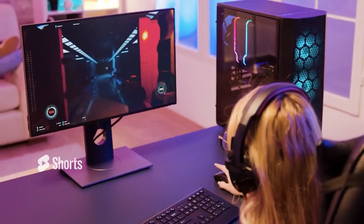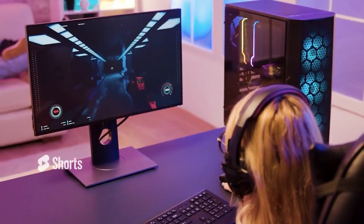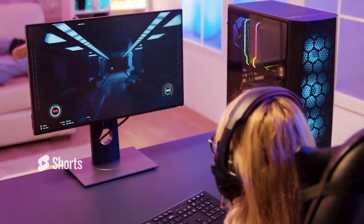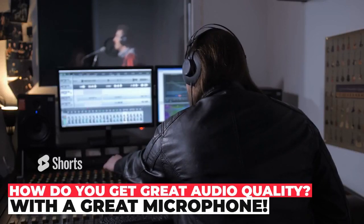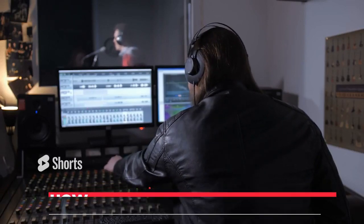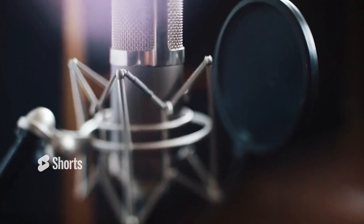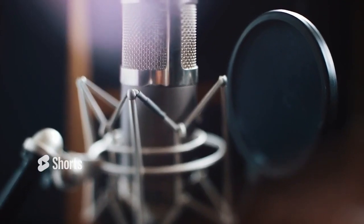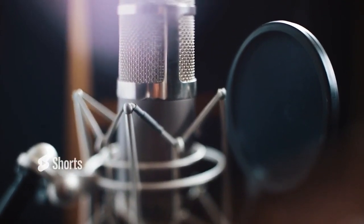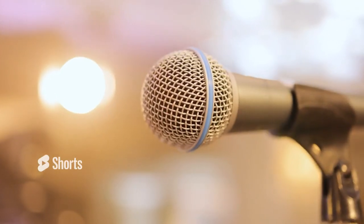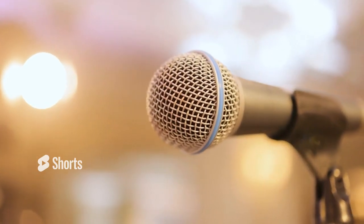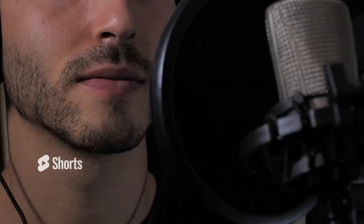Many viewers prefer to listen to streams rather than watch them. So, how do you get great audio quality? With a great microphone. There are countless audio companies that make great microphones, but they all have pros and cons. This video looks at the technical characteristics of microphones and presents 10 of the best microphones for live streaming.